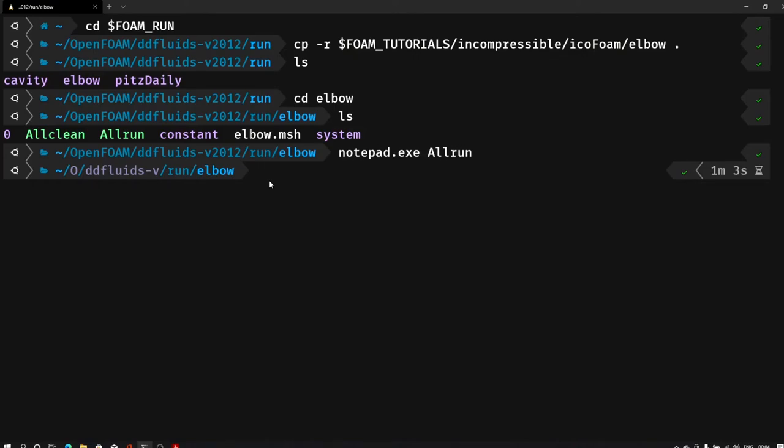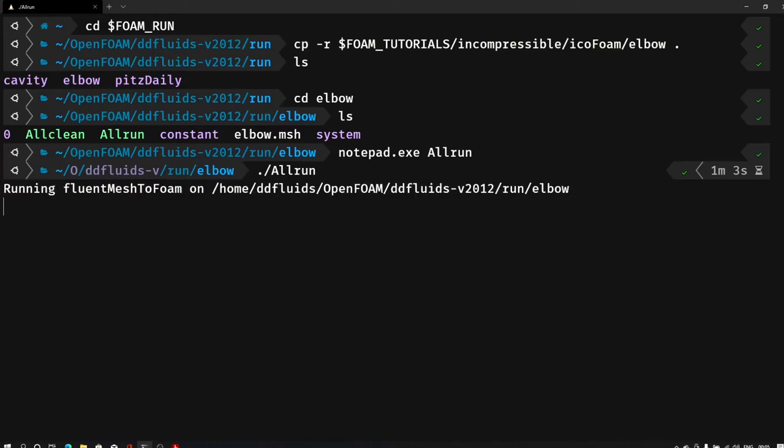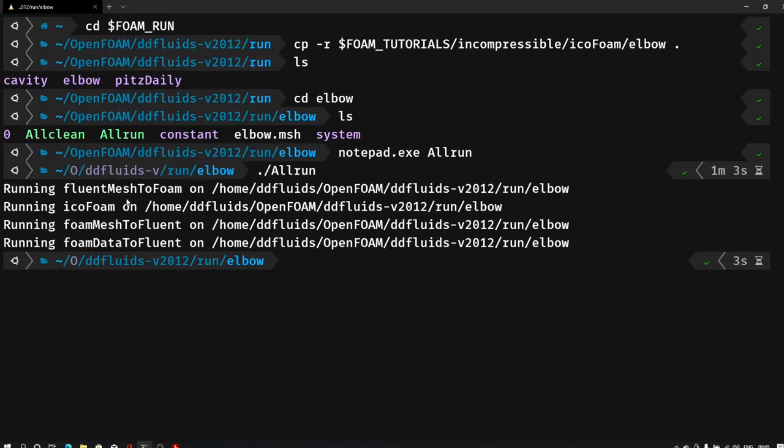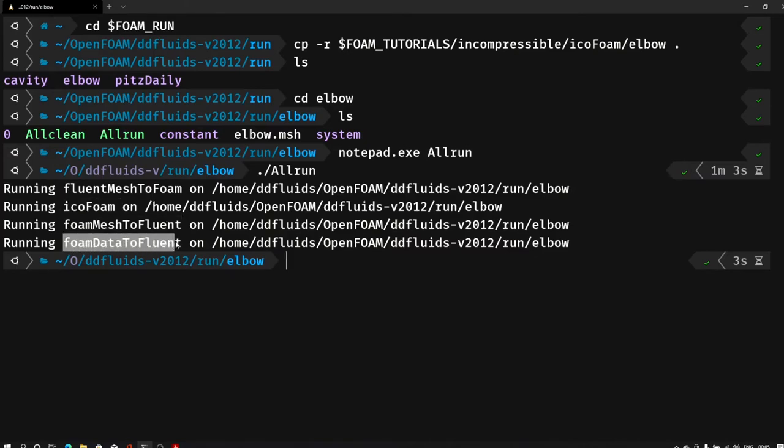So let me close this for now. And to run this script, allrun script, what I can do is I can simply type dot slash allrun and enter. So as you can see, it is running fluentMeshToFoam first into this folder, then icoFoam, then foamMeshToFluent, and foamDataToFluent. After running all these commands, it shows that it is successfully simulated.